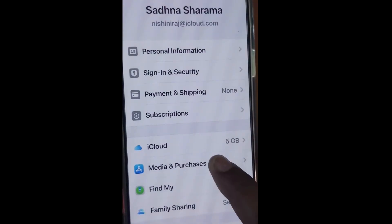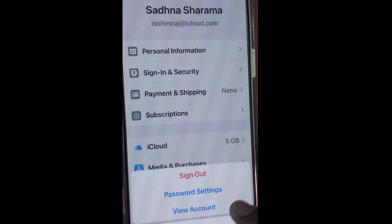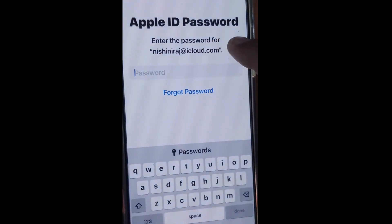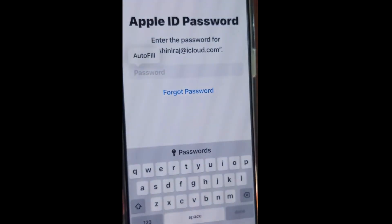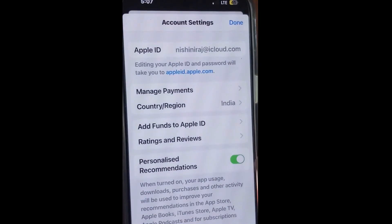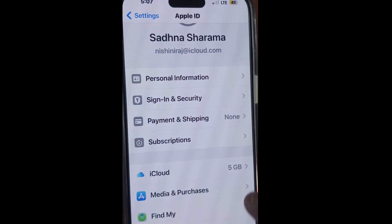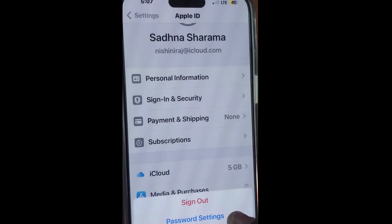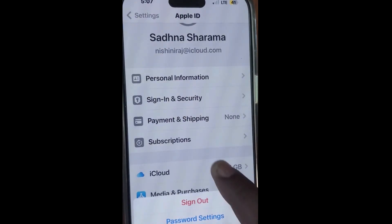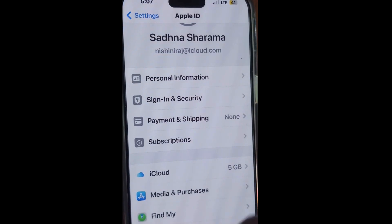If not, go to the next fix. Tap on View Account and log in with your Apple ID and password, then check whether your App Store is connecting or not.